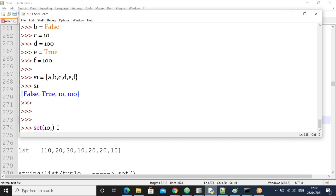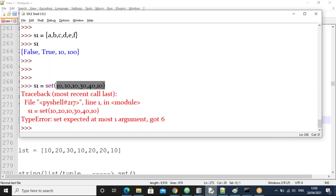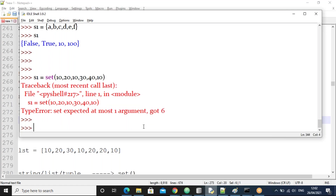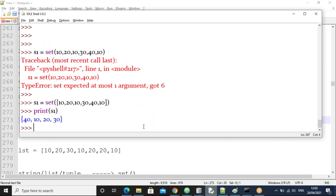Using set(10, 20, 10, 30, 40, 10) causes an error — it says set expects only one argument but six were given. To pass all as one argument, we use square brackets. Using set([10, 20, 10, 30, 40, 10]) works. The values keep on changing positions randomly — their order changes randomly. This is the way to create a set using the set() function.